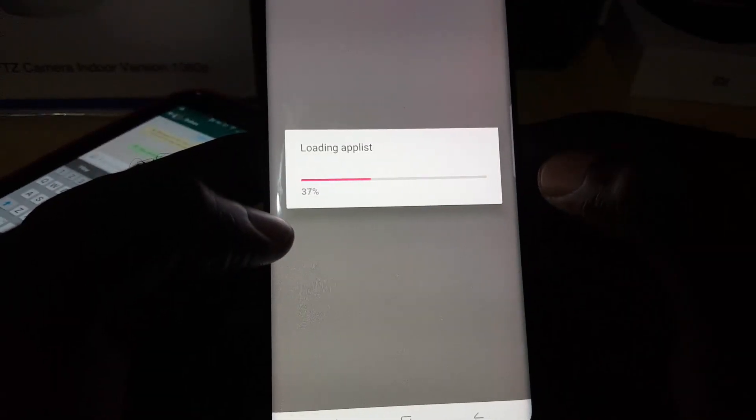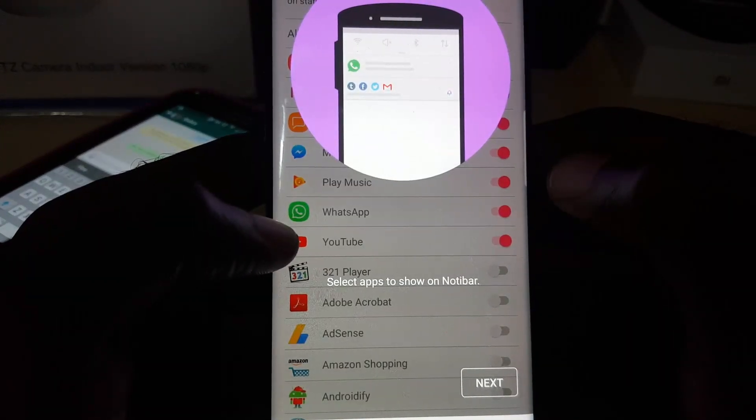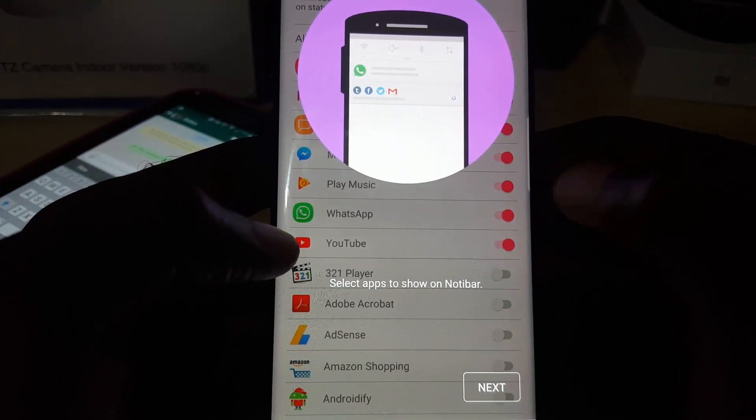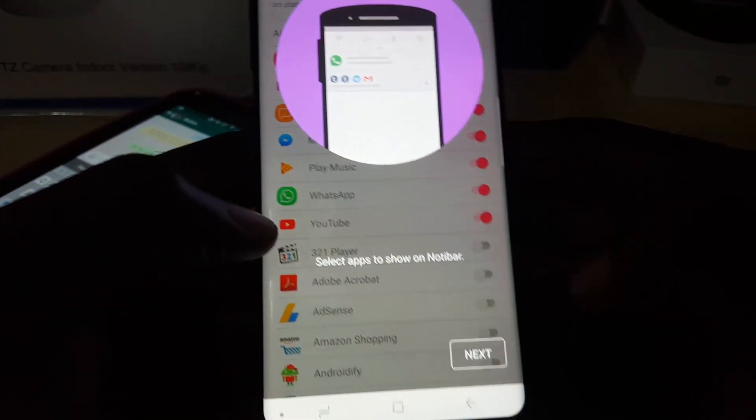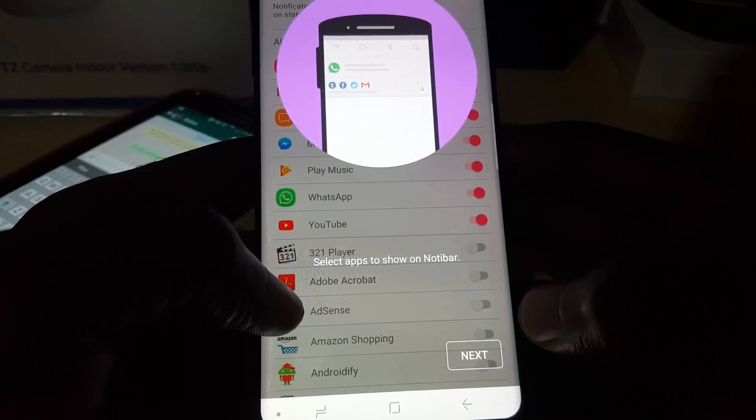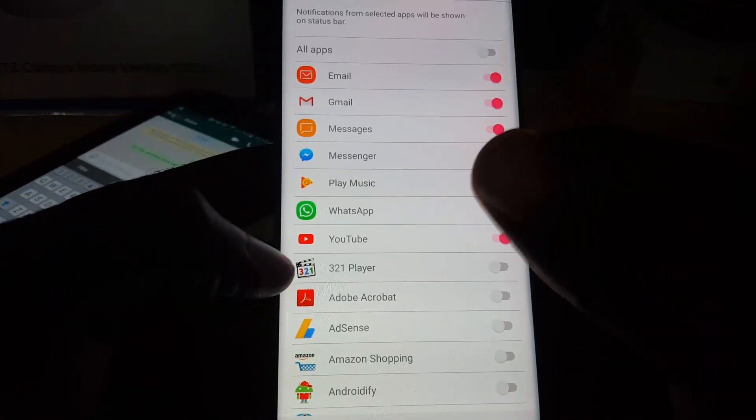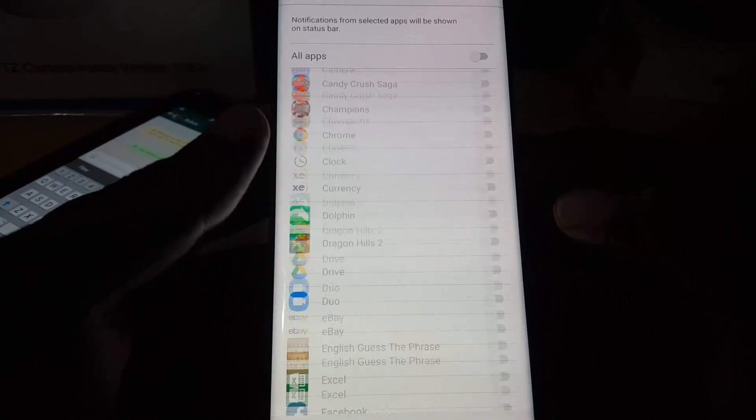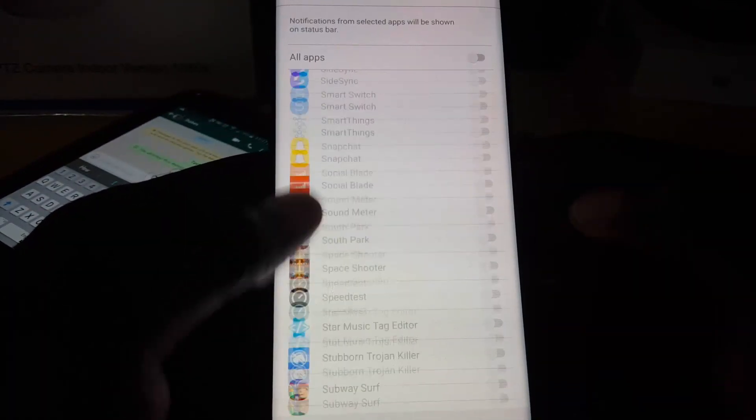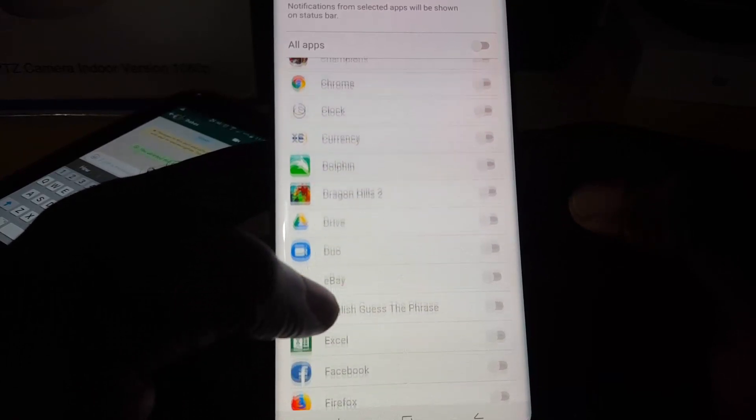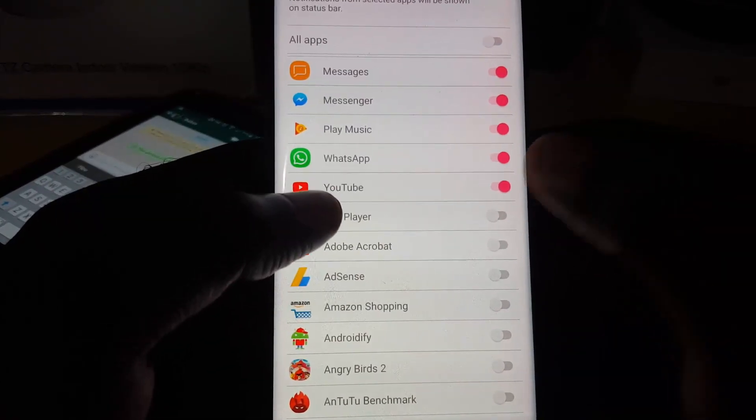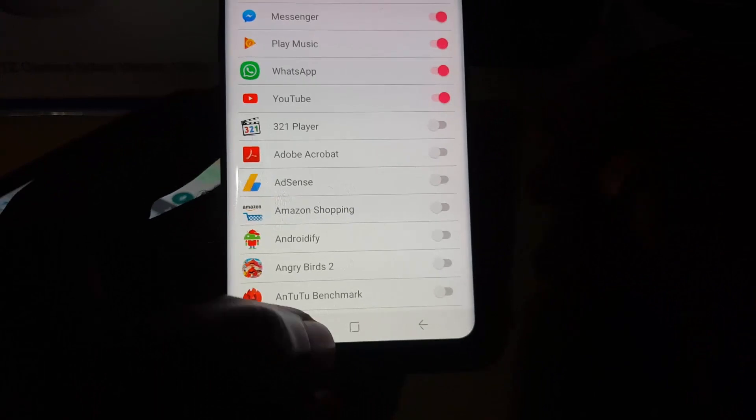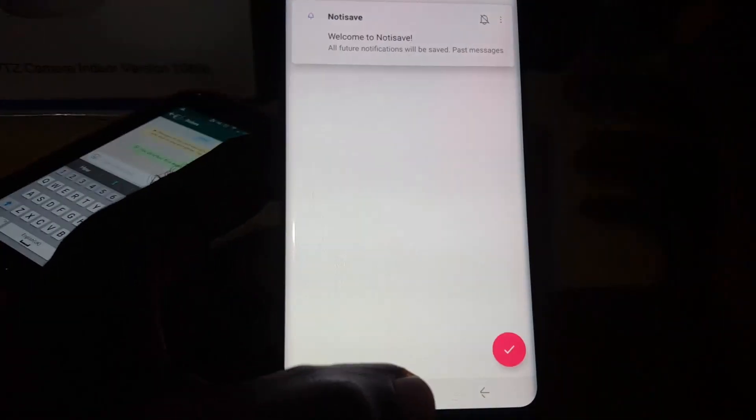It says 'Loading app list.' It says 'Select apps to show on notibar.' Hit next and it shows all of the apps here. You could select all apps or just select the ones that are here. I'm going to make sure that WhatsApp is selected. Notice WhatsApp is selected. Next I'm going to hit back.